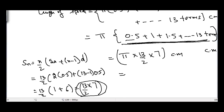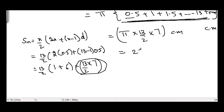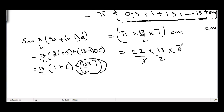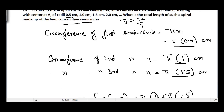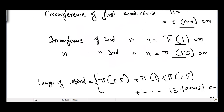Now substituting π = 22/7 as given in the question: (22/7) × (13/2) × 7. The 7s cancel and the 2 cancels with 22 to give 11. So we get 13 × 11 = 143 cm. The length of the spiral made up of 13 consecutive semicircles is 143 cm.